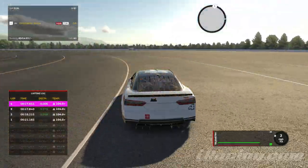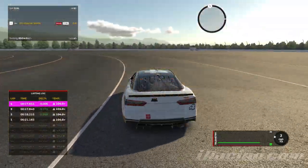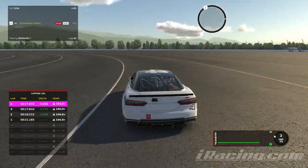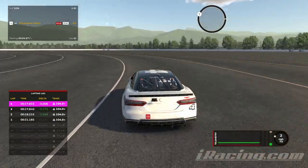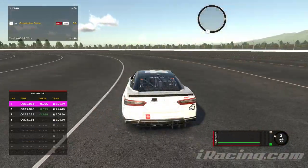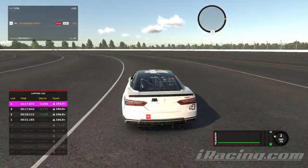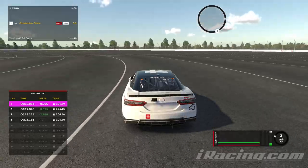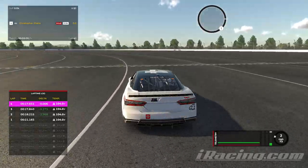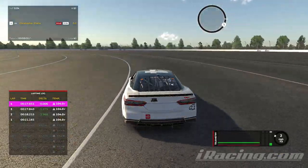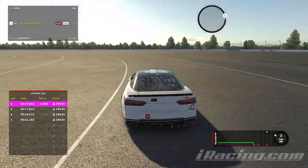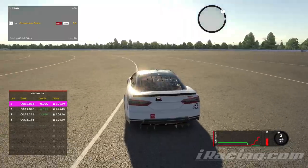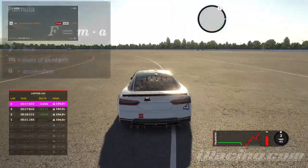This is Uniform Circular Motion. You're going at constant speed turning. So in that state, we have a few more things to talk about before you really understand the consequences of Uniform Circular Motion.